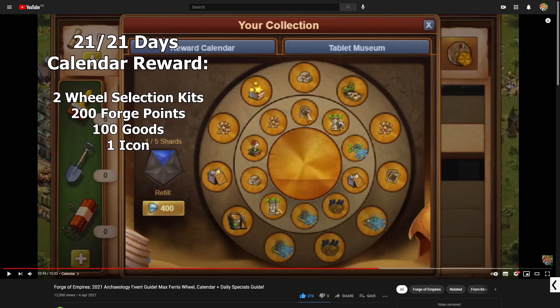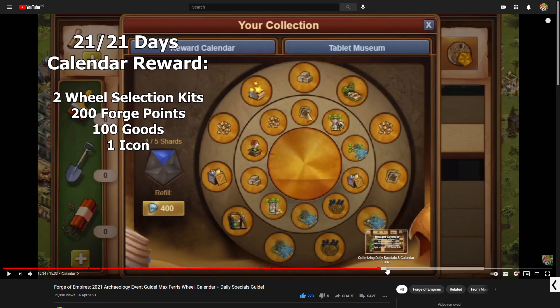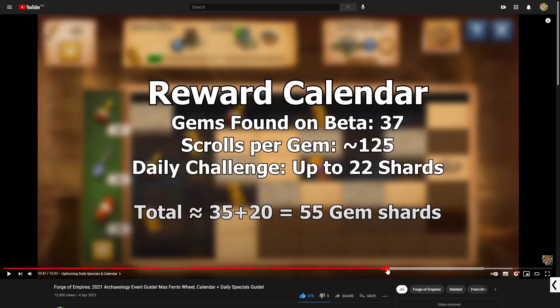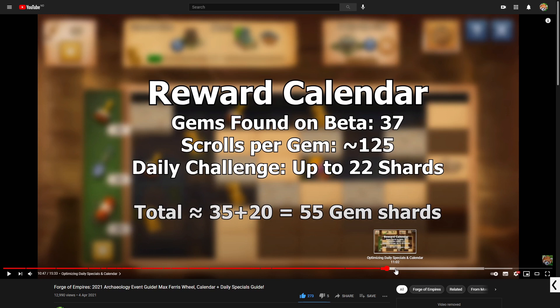Now in my event guide video I go over how the calendar works, I go over how to optimize for daily specials while going for the calendar, so if you are not familiar with that I would recommend checking out that first.